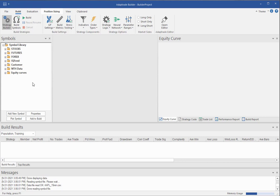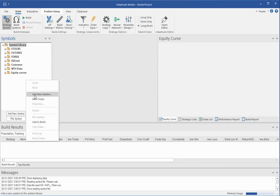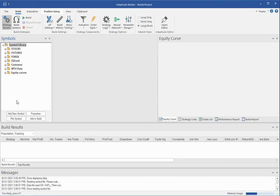So you'd want to save that data or export it to some sort of text file like txt or csv type file. Assuming you've done that, then you want to add it to the symbol library in Builder. To do that, you either right-click and select Add New Symbol or simply click the Add New Symbol button in the Symbol library.